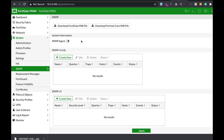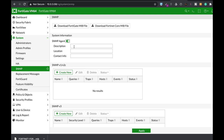The thing we want to do is configure an SNMP agent, so let's enable it. Let's describe the SNMP agent — that's a FortiGate office. Location: office. That's just for contact info.